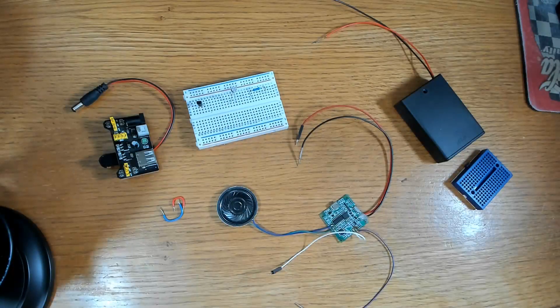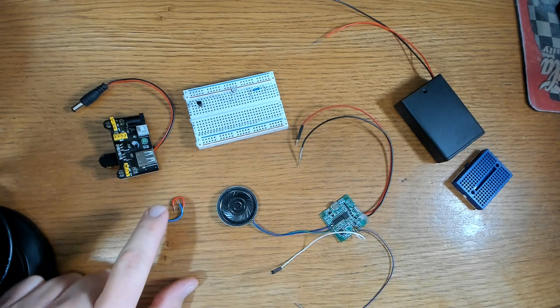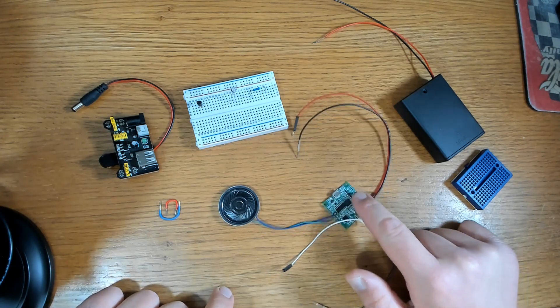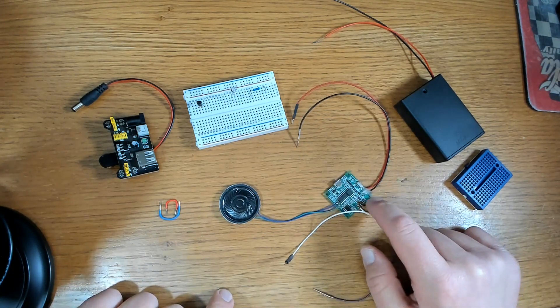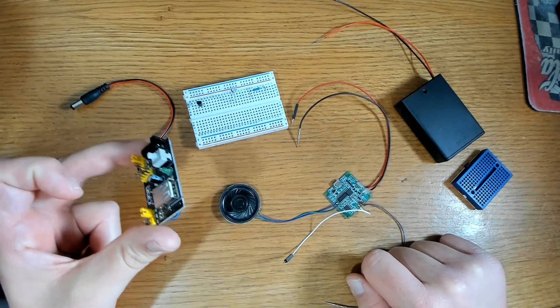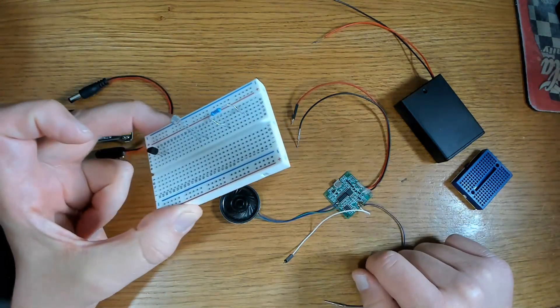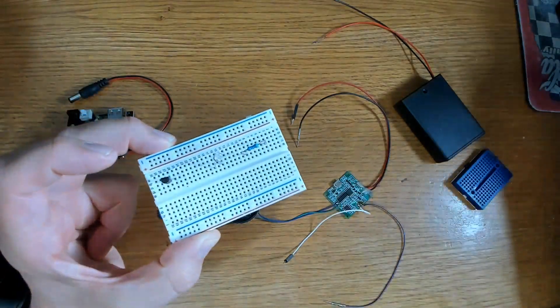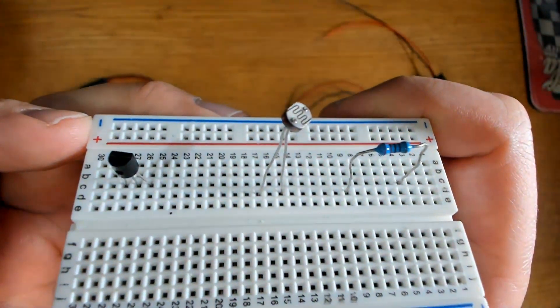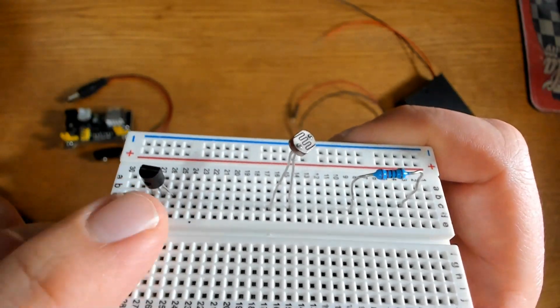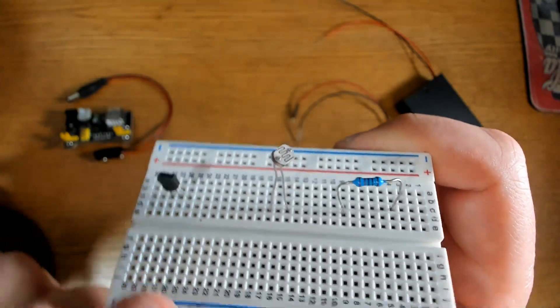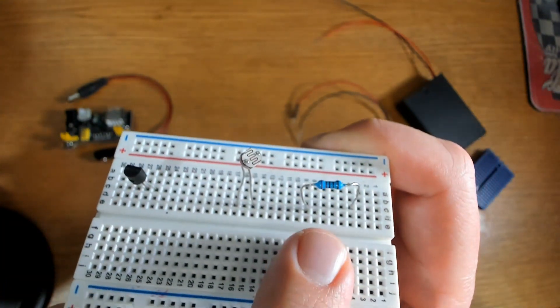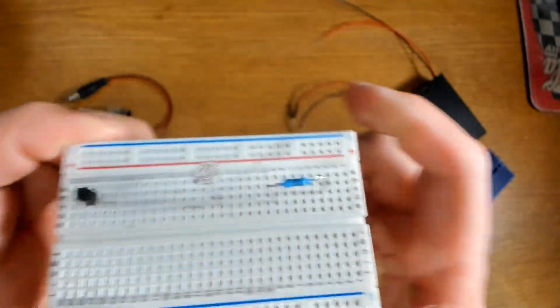Here are the items I'll be using in the video today. I'll be using two male-to-male jumper wires, the MP3 player module I got from Amazon, a breadboard power supply, and a half-size breadboard. On that half-size breadboard I have three components: the S8050 NPN transistor, a photoresistor, and a 220-ohm resistor. I'll be using those in my circuit.